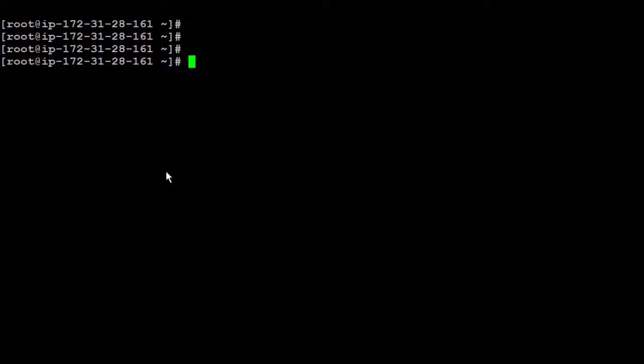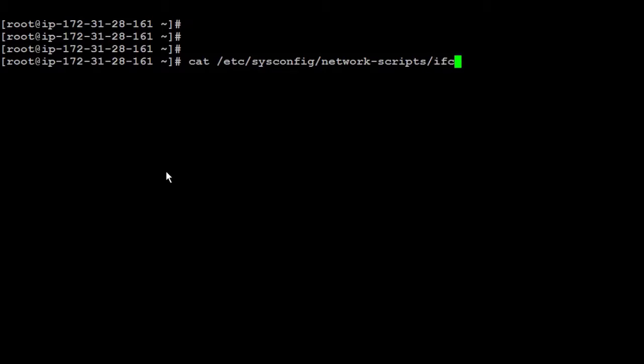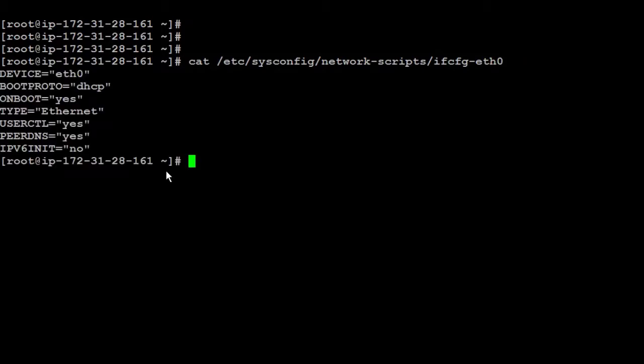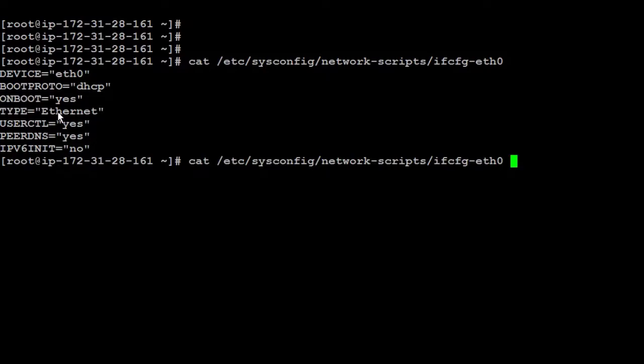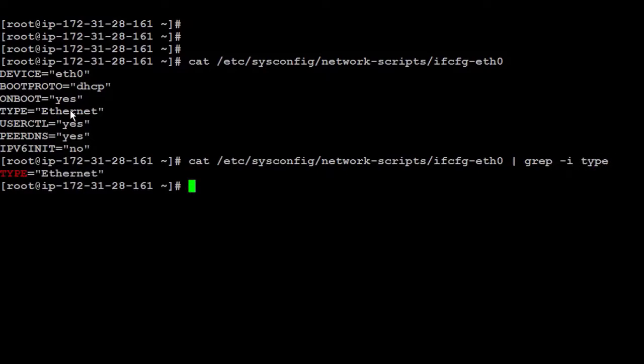So let's start by running cat sysconfig and network scripts. And I'm going to call one of the configurations. You can run this for any of other files. And you're going to get a lot of information inside that file. But what if you want to know only the type and you get only Ethernet to use it in a specific script, you can simply grep the type. And then you're going to find type equals Ethernet. But you want only Ethernet.